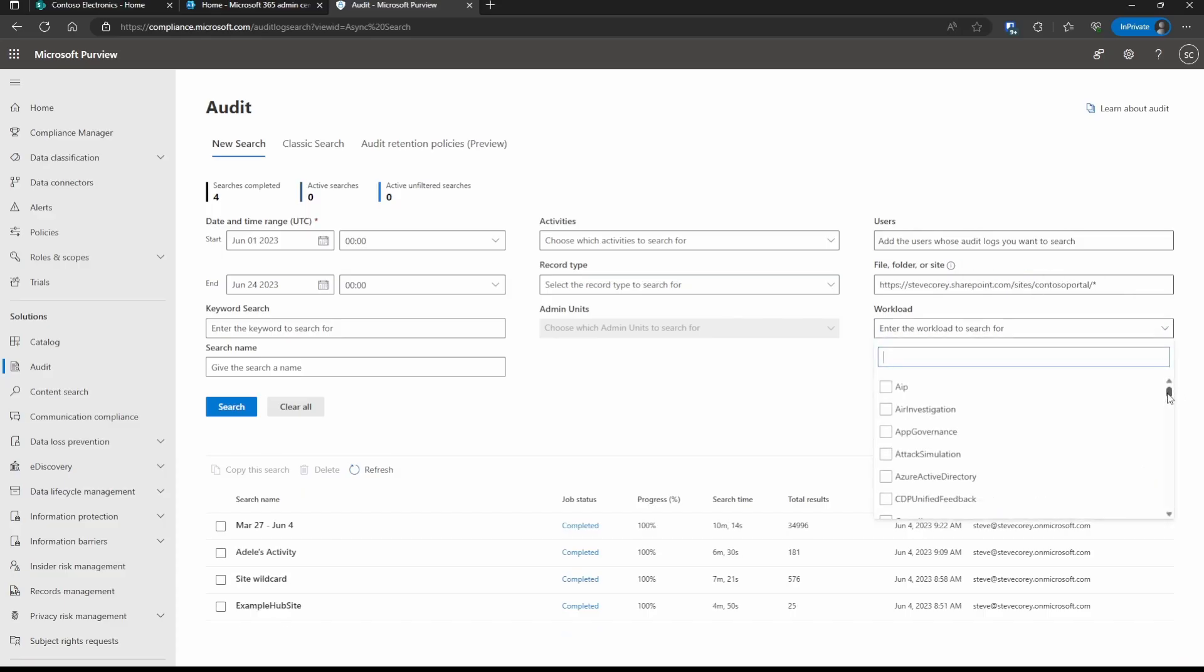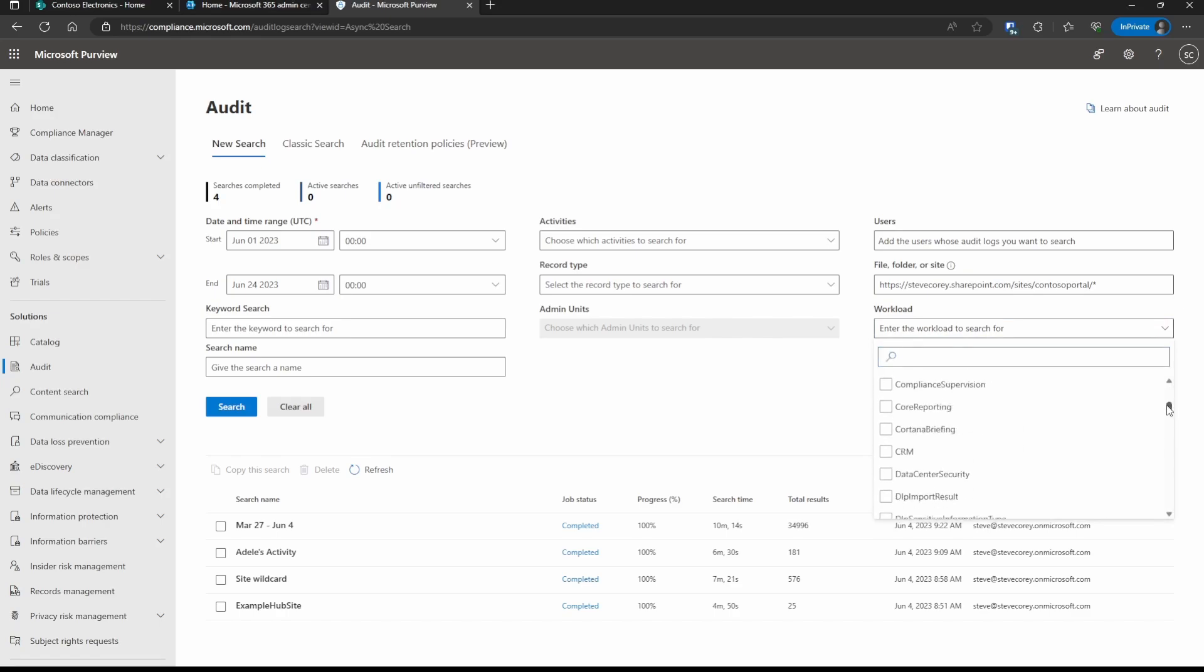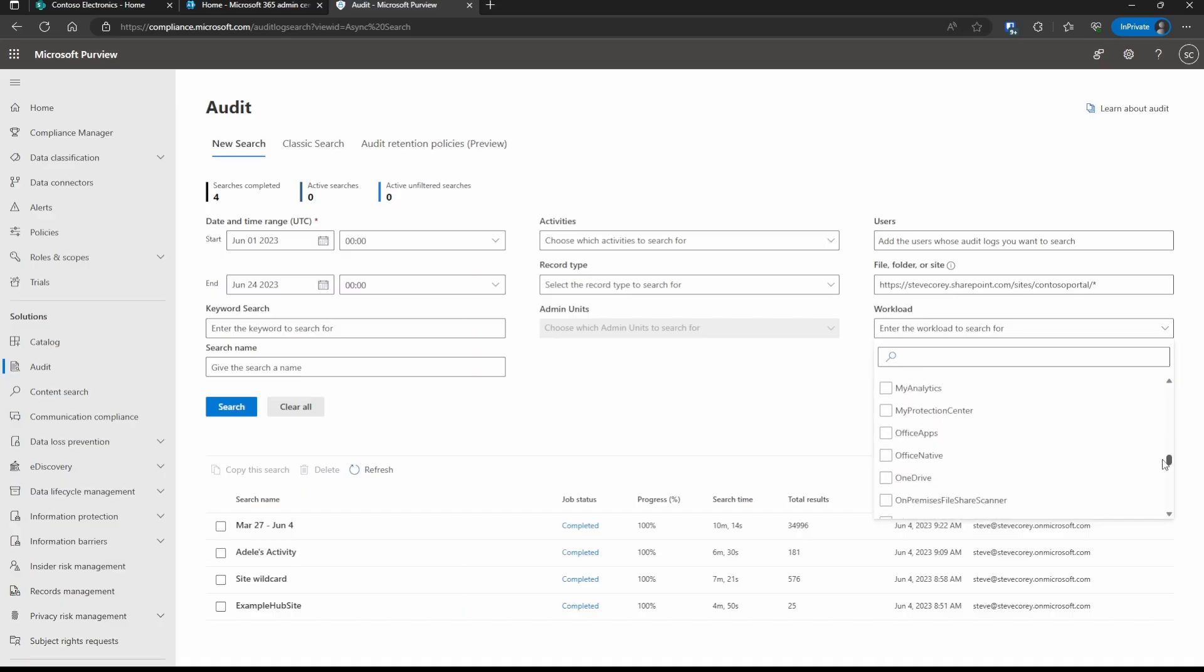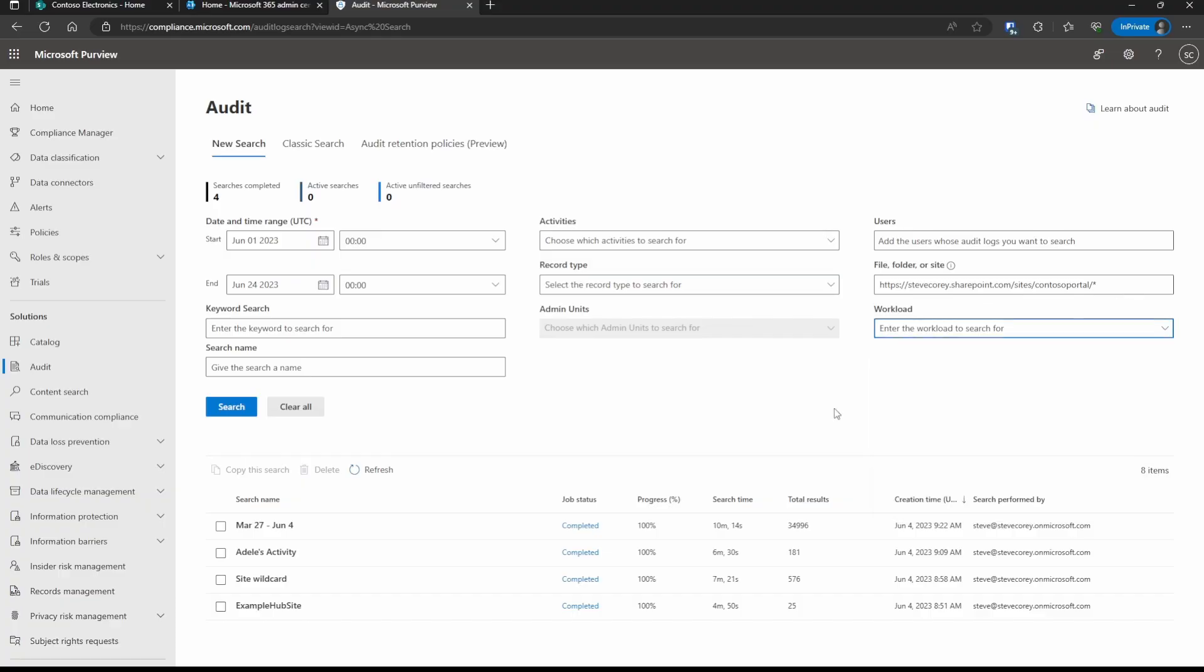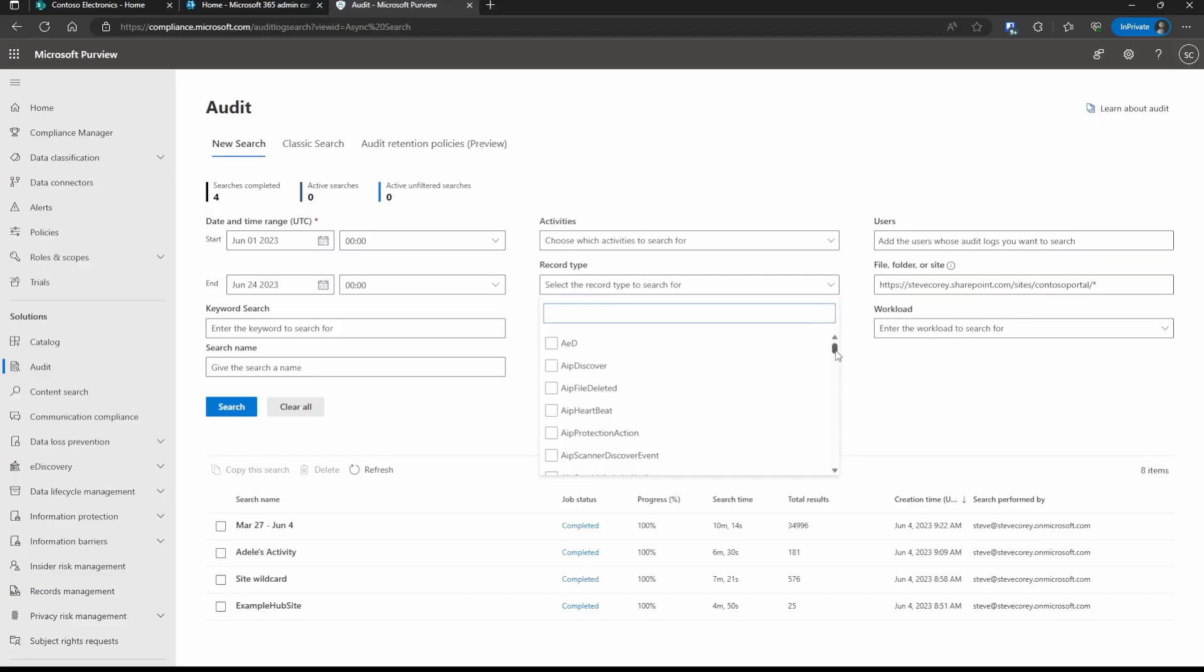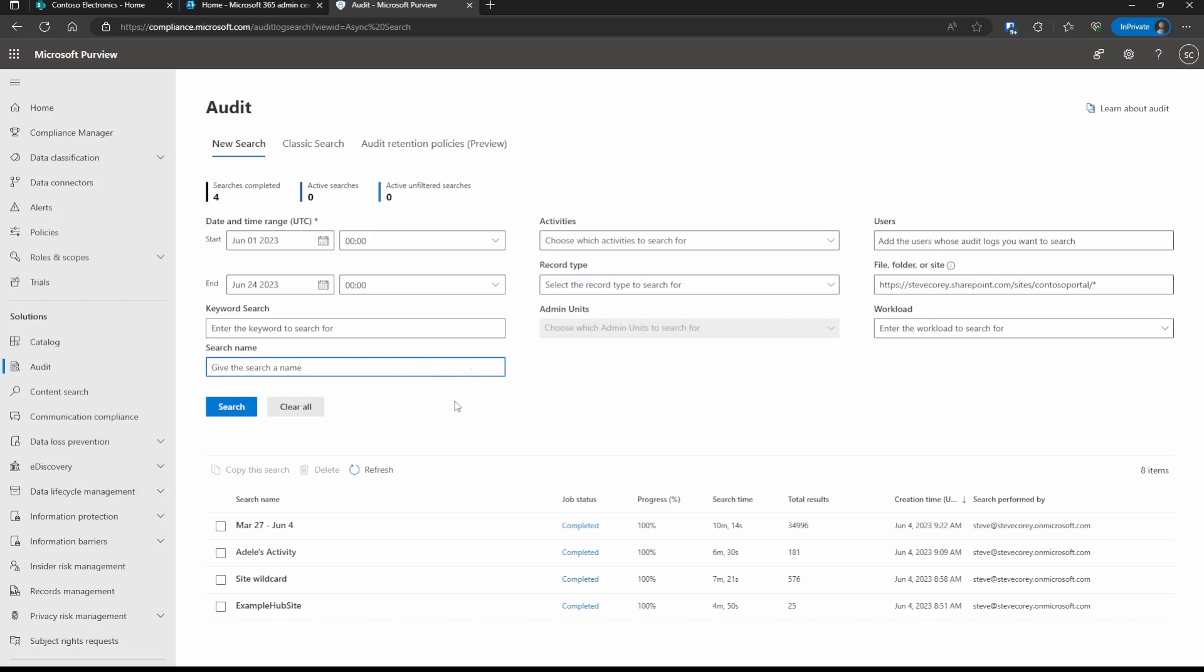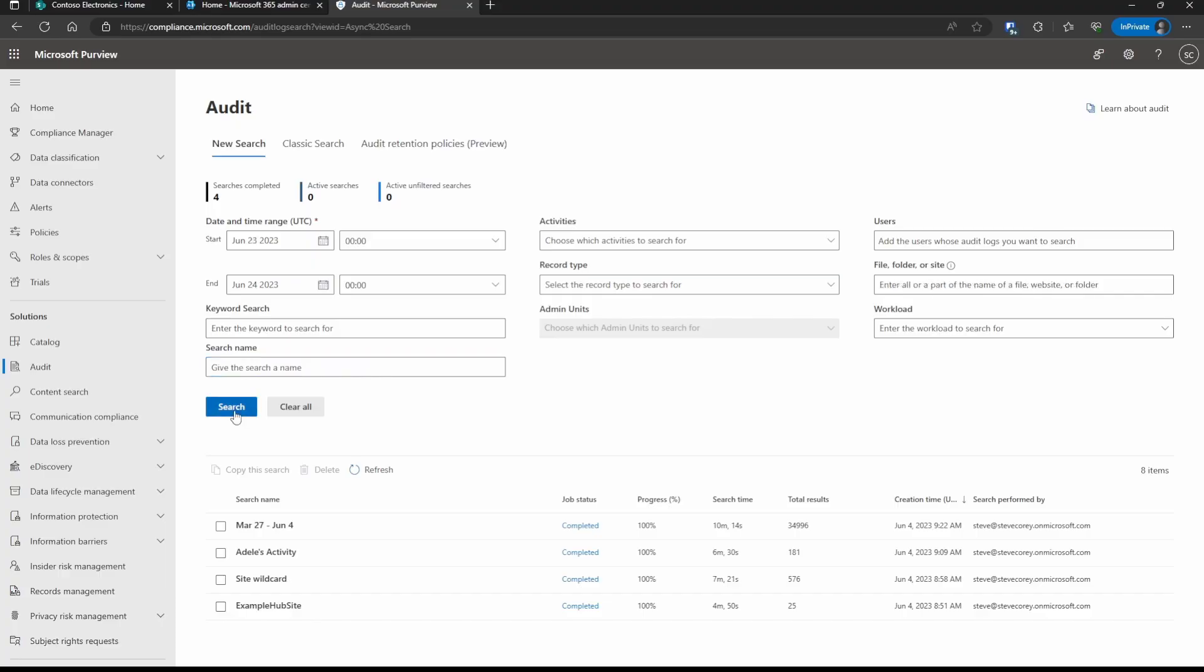There's a workload that really breaks down what products or features you're trying to find information on. For example, you could even pick the compliance center and find out who's been looking at audit logs. You can filter by exchange. Like I said, there's a lot of products here. I can pick SharePoint right here, but since I've already specified a particular site, it'll pretty much narrow it down to SharePoint anyway. Similarly, the record type will filter by the audit log record type, so what type of activity was captured. The last thing I'm going to do on here is give this search a name, just so I can find it in my search history down here. So I'll type in Toso Portal Audit June, and click on Search.